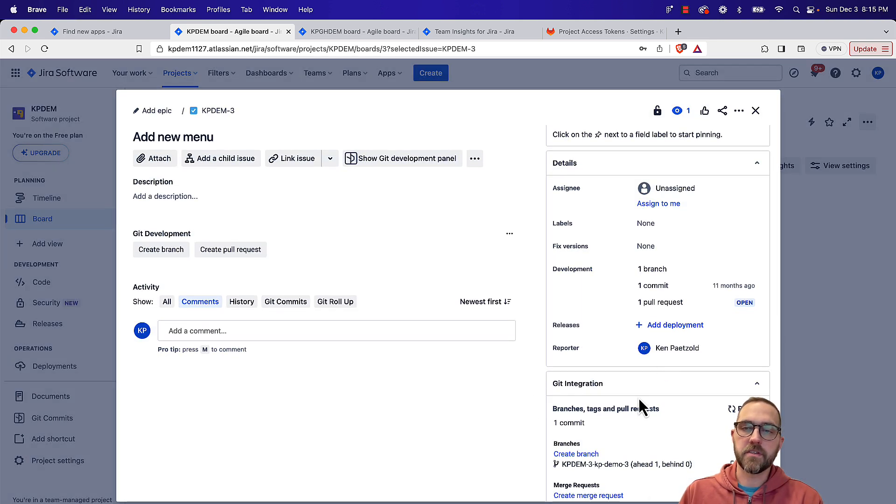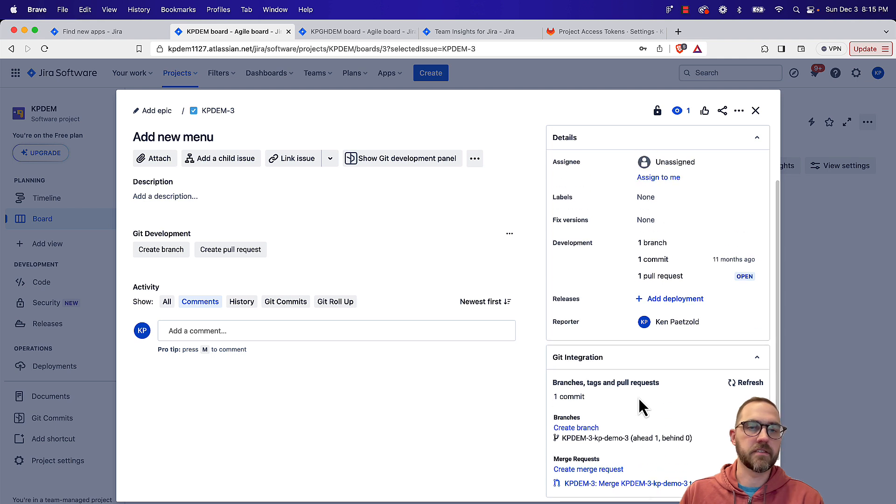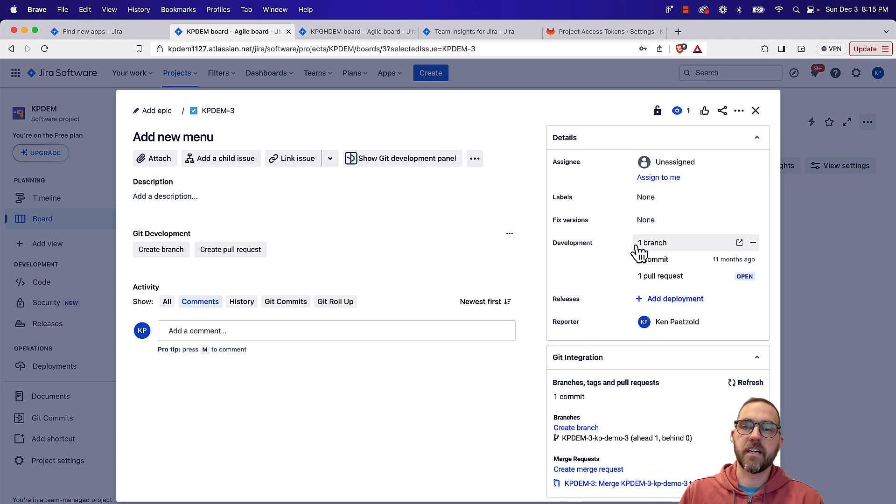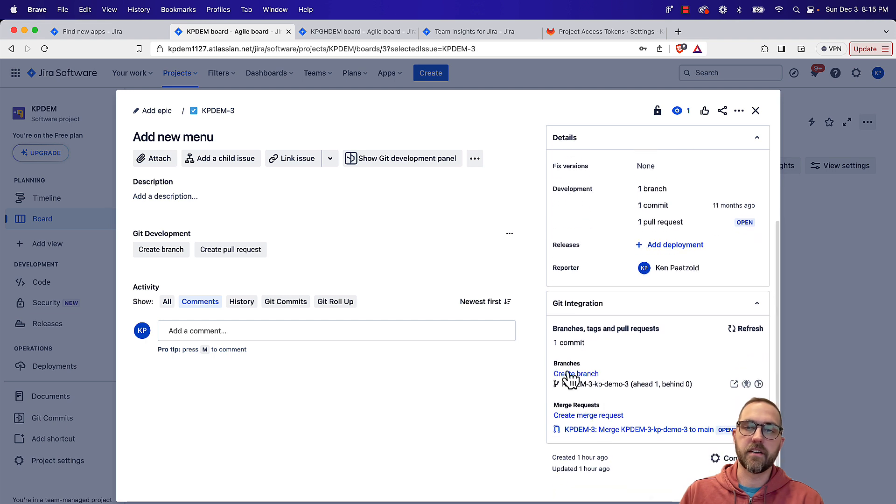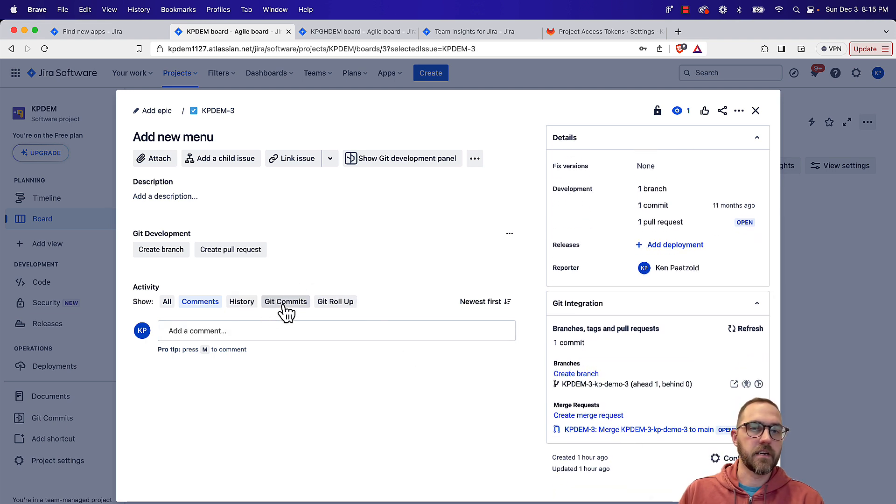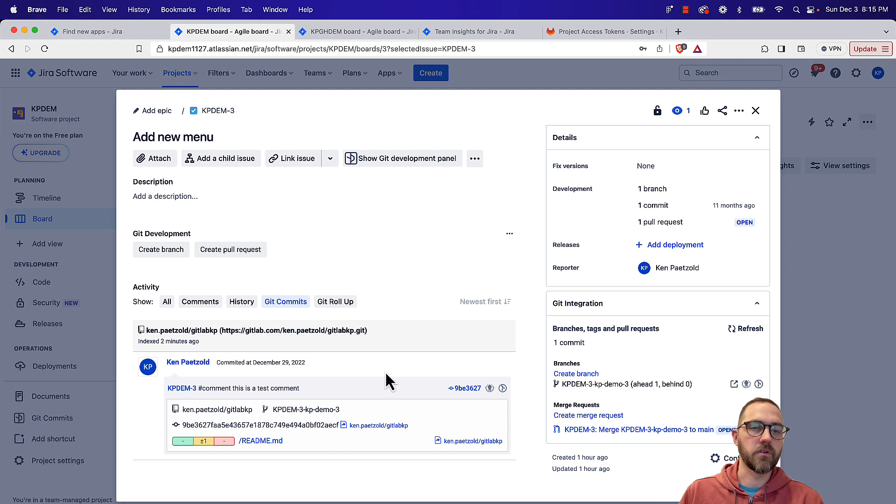But once the issue has development activity, you'll see it in a couple of locations. You'll see it up here in the development panel. You'll see it down here in the Git integration panel. And then you'll also have these options down here, Git commits and Git rollup.